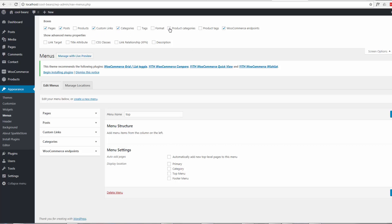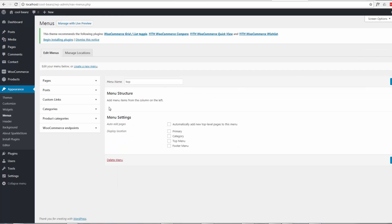Now we can check the Product Categories box and it'll add it there. It's just added it there, so now we're free to add our product categories to our menu as needed